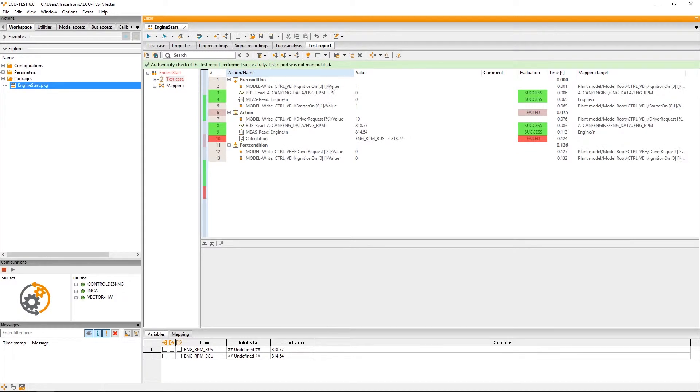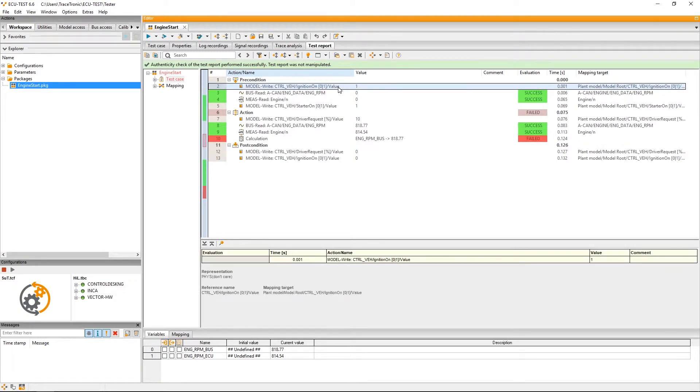This will redirect us directly to the test report. Here, you'll see that ECU test makes an entry for each test case step. That means the report gives us detailed information about what and how we have tested.